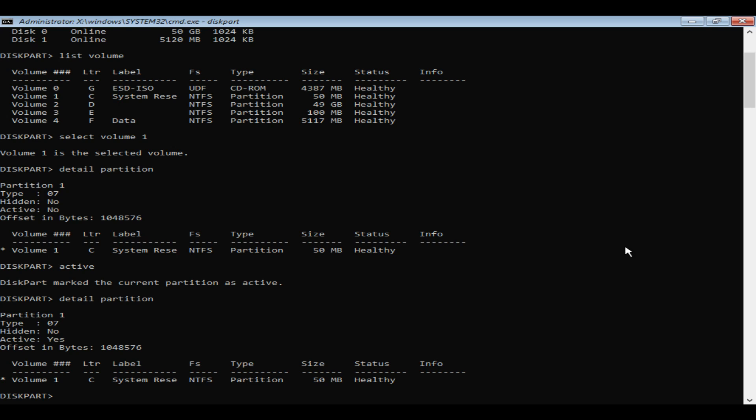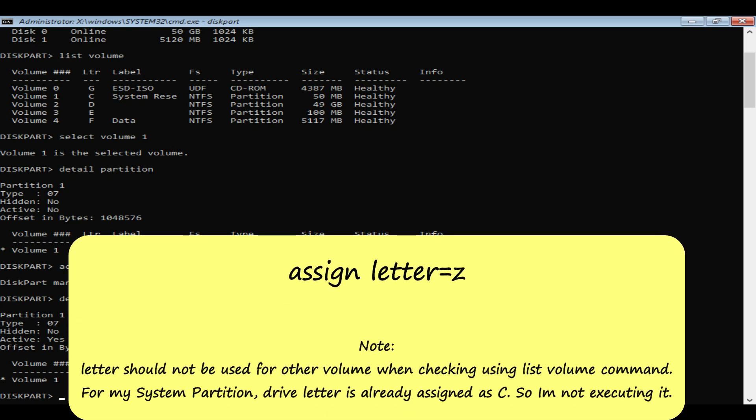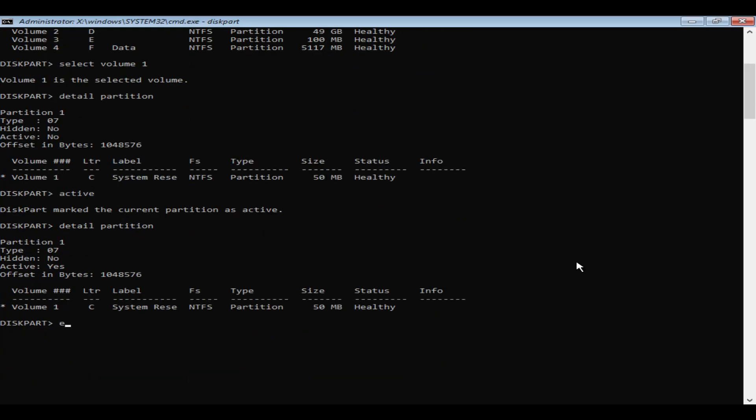Also double check if drive letter is assigned. If not, please assign drive letter using this command. Just ensure that this drive letter is not being used for other volumes. Please exit diskpart.